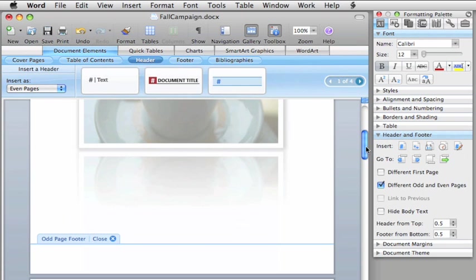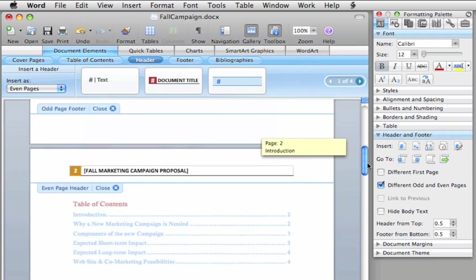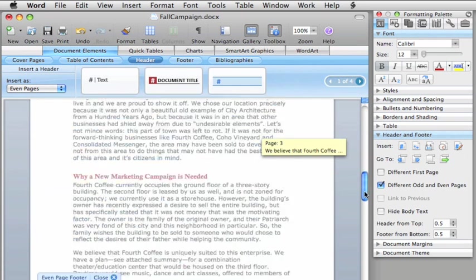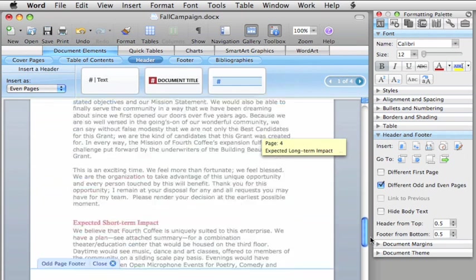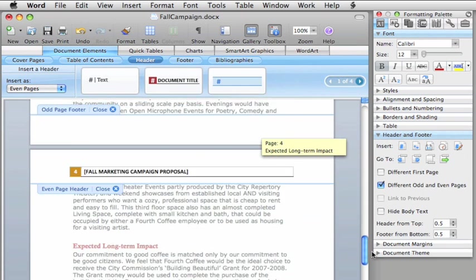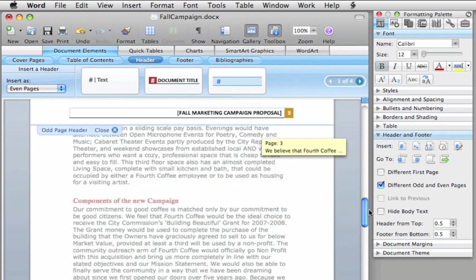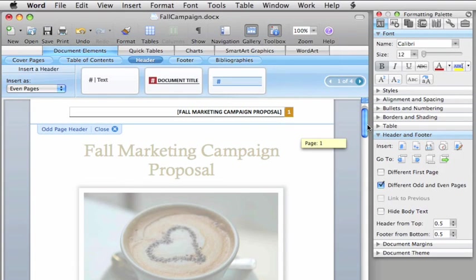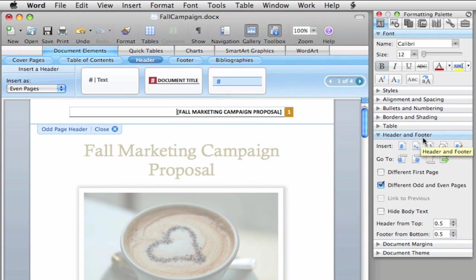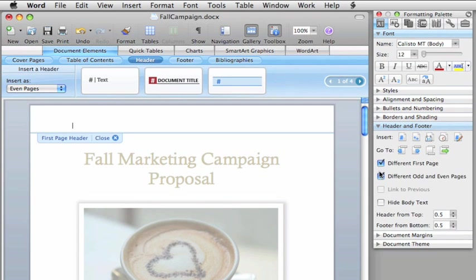Okay, this looks good, but let's assume that you don't want a header at all on the first page, because it's your cover page. So, all you need to do is, here on the formatting palette, in the Header and Footer panel, select the Different First Page option, and Word removes the header from the first page.